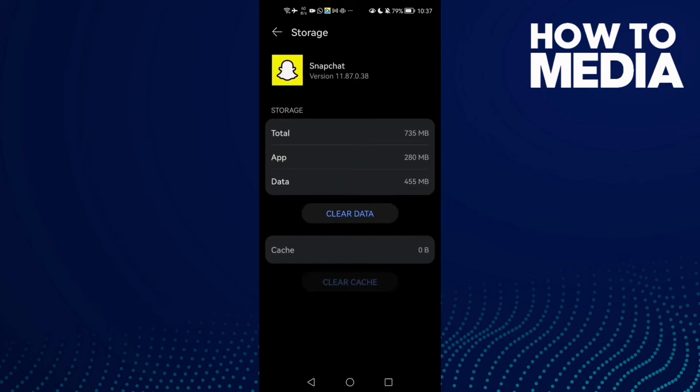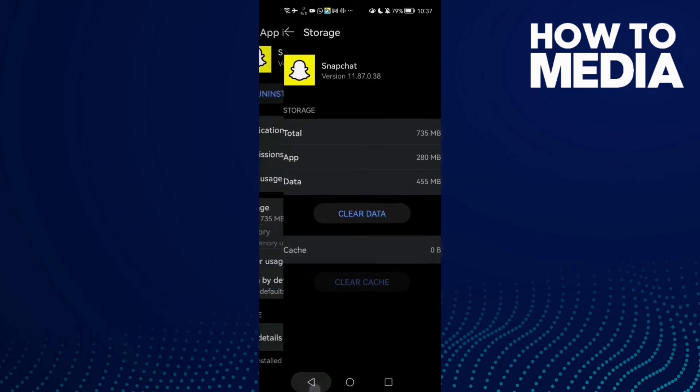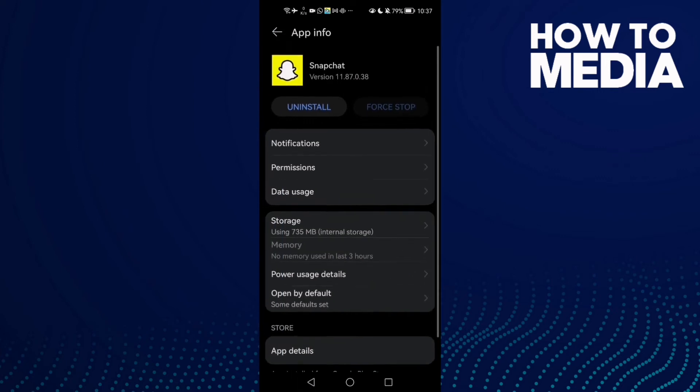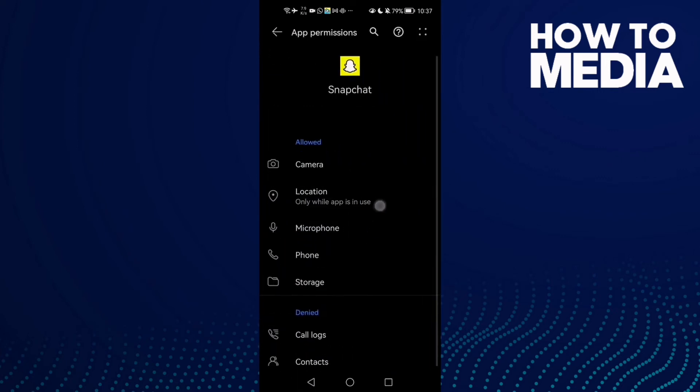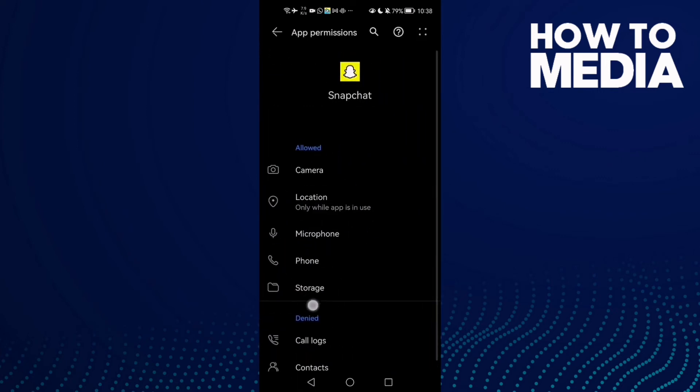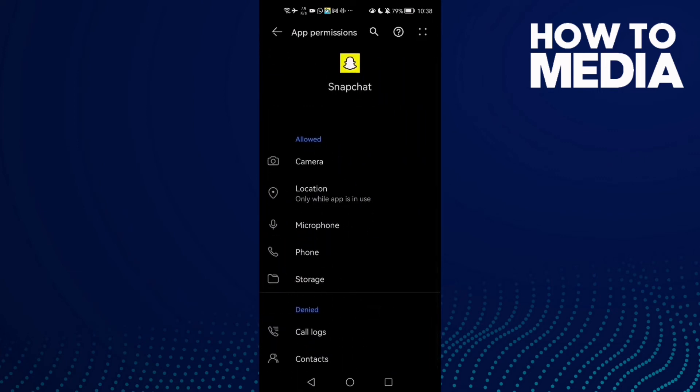Clear Cache. Click on it and after that click Permissions, now allow all of them and that's it.